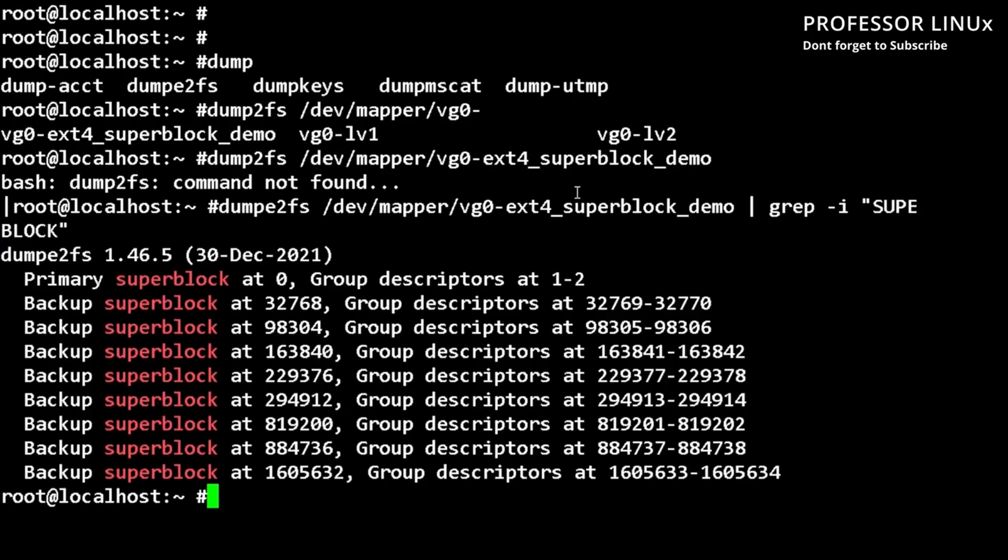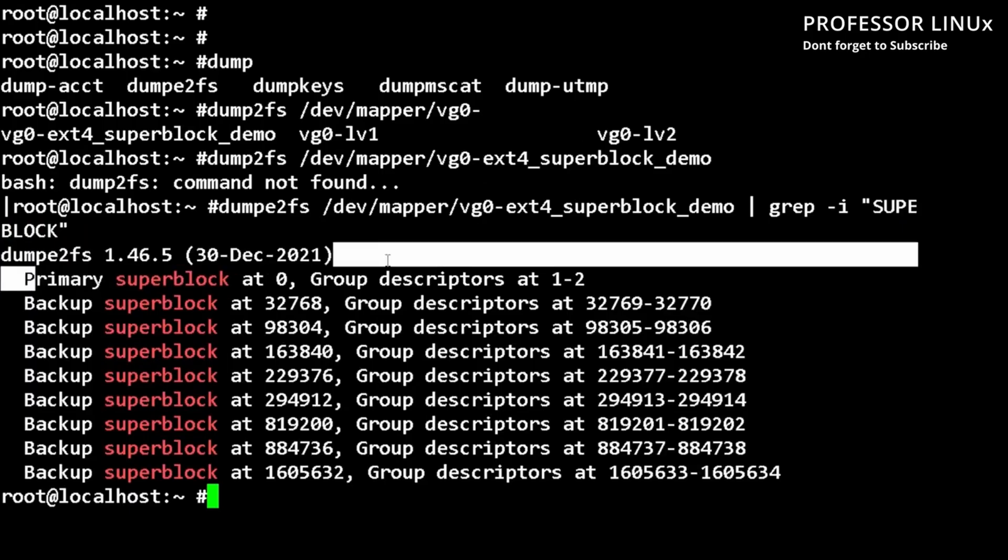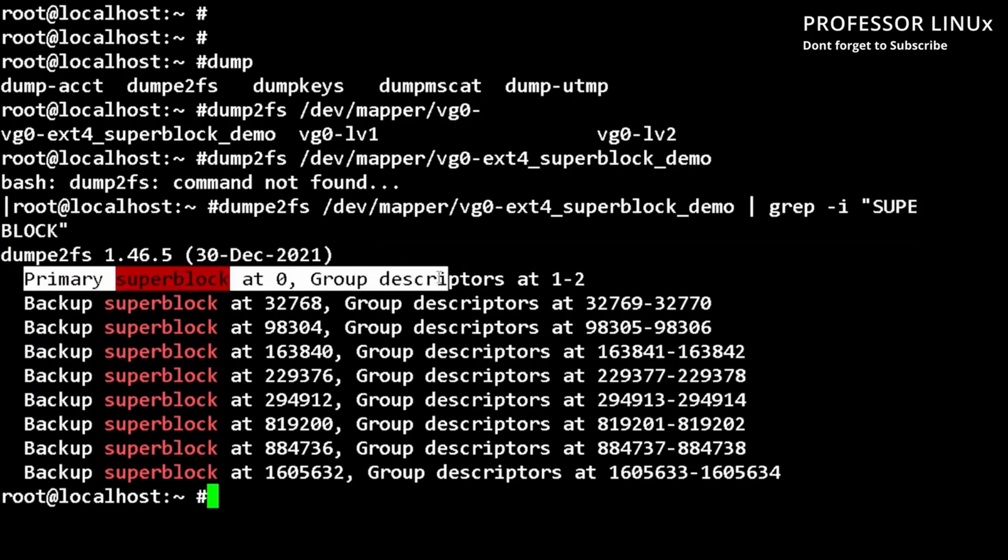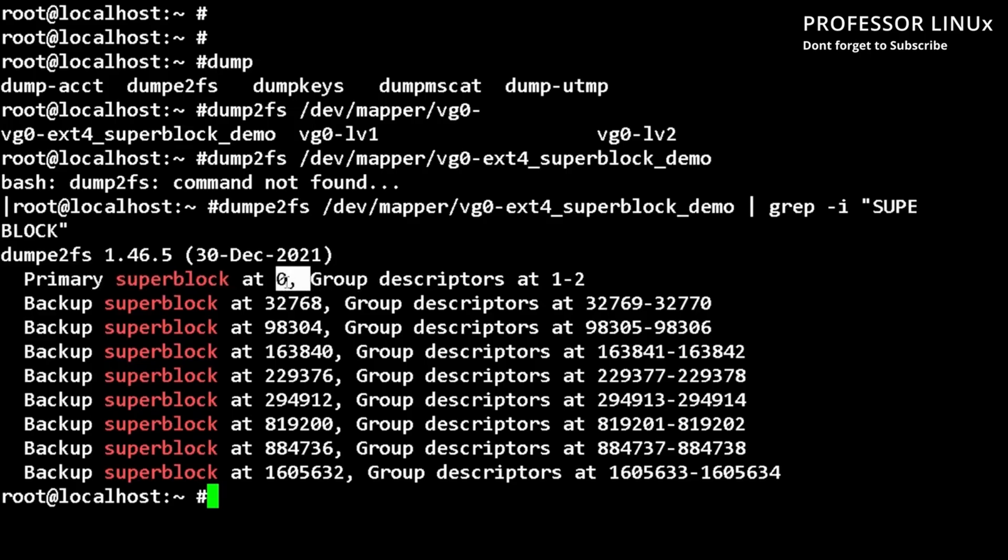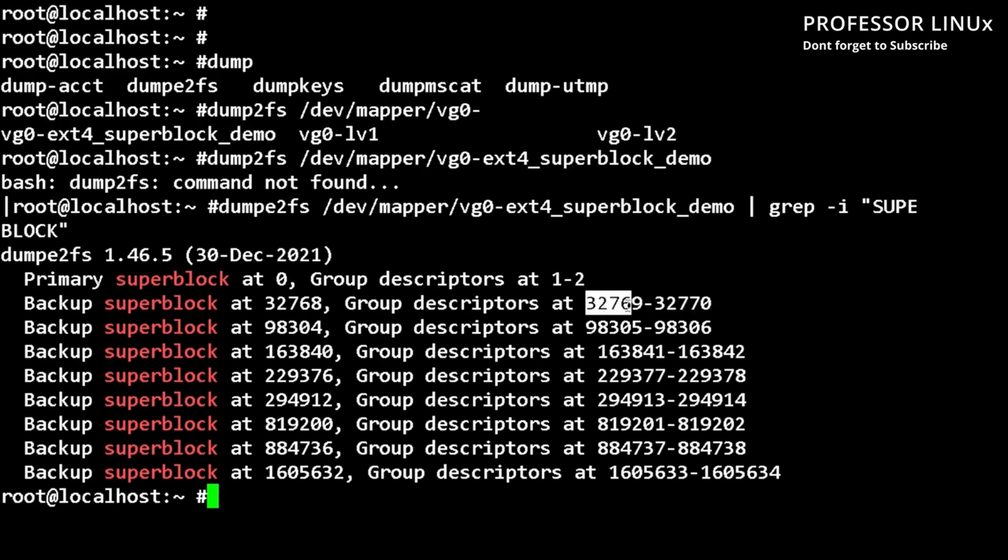As you can see here, these are all the backup super blocks. This is your primary super block at the beginning, which starts at zero. And then the next one is from 32768 to 32770. This is the location, the blocks that store the data.